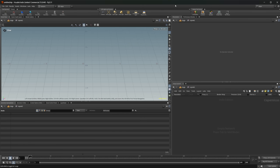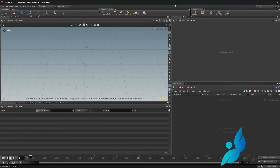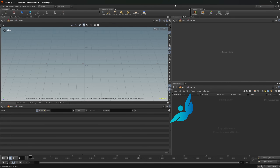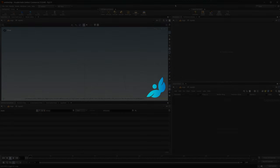Houdini 21 is out and there are lots of new features, and one of those is the new cables inside of COPs. Let's look at them and the different nodes that are associated with them.